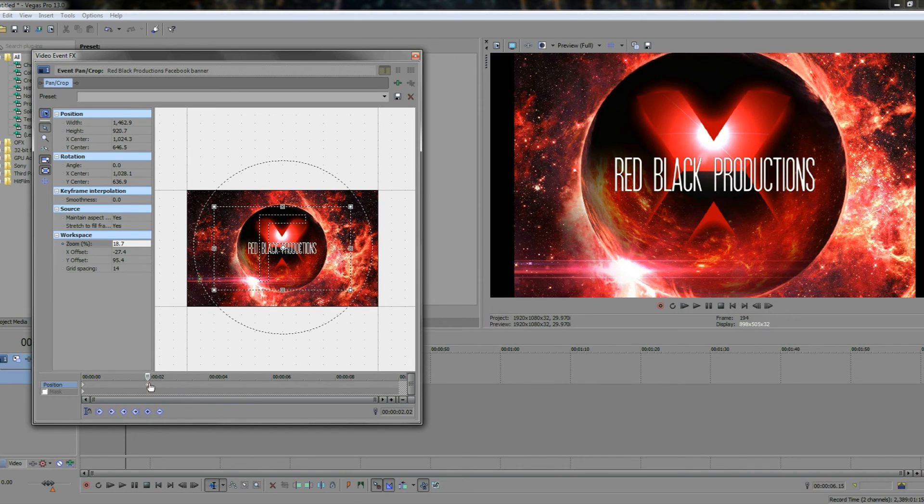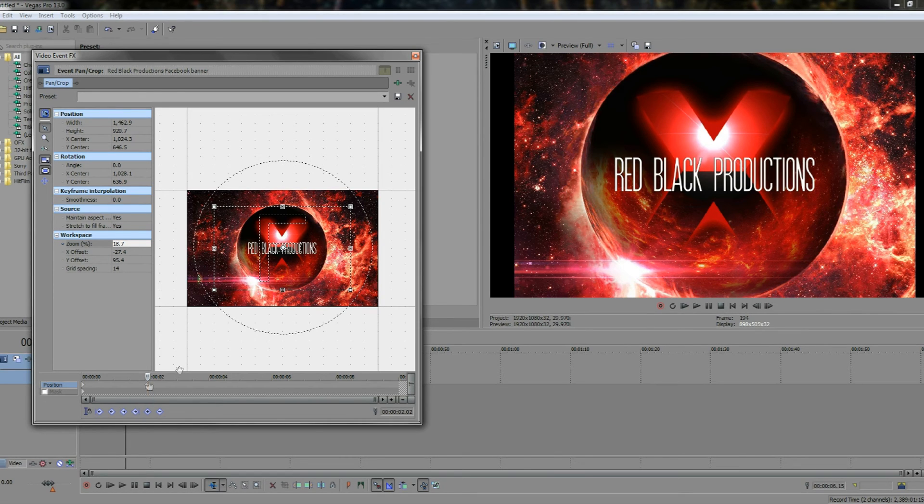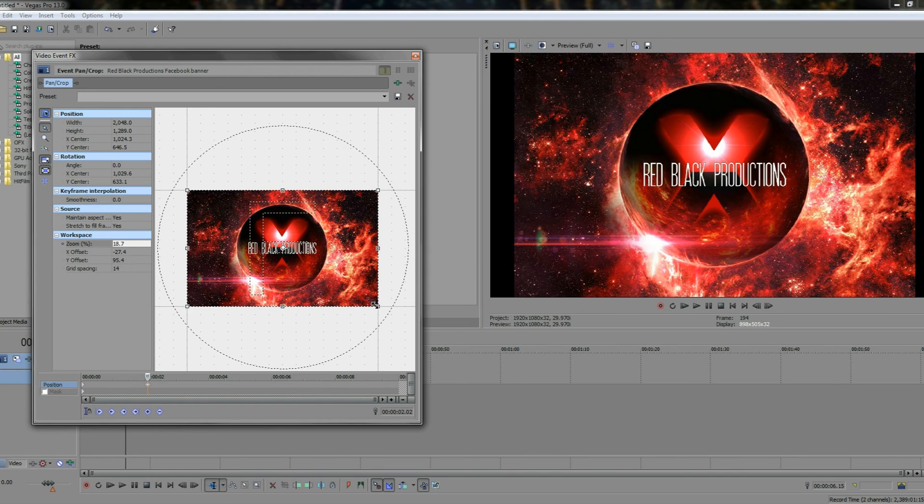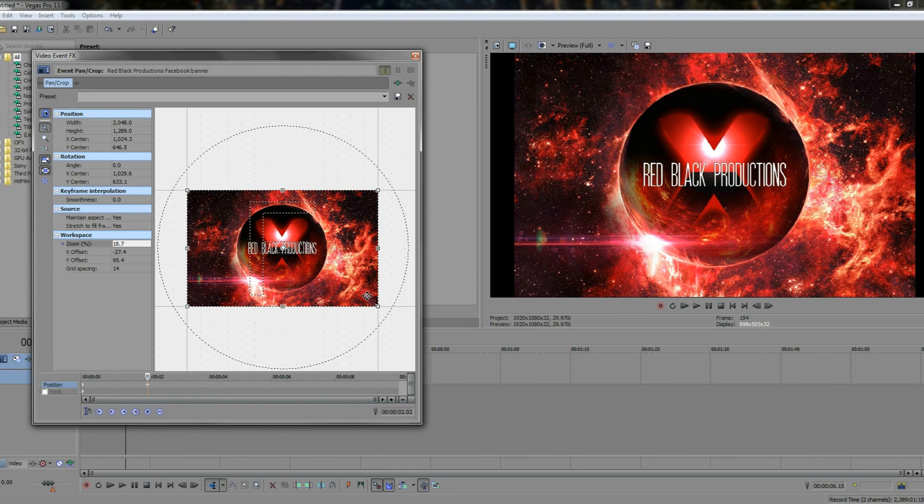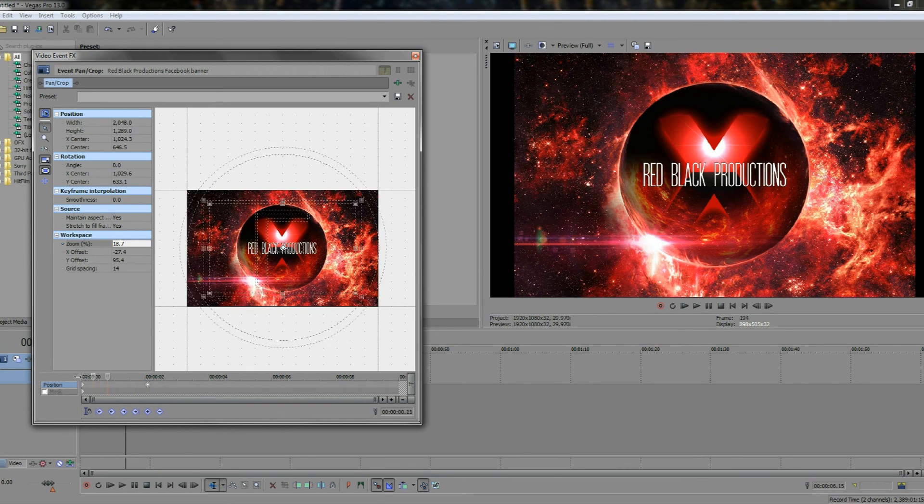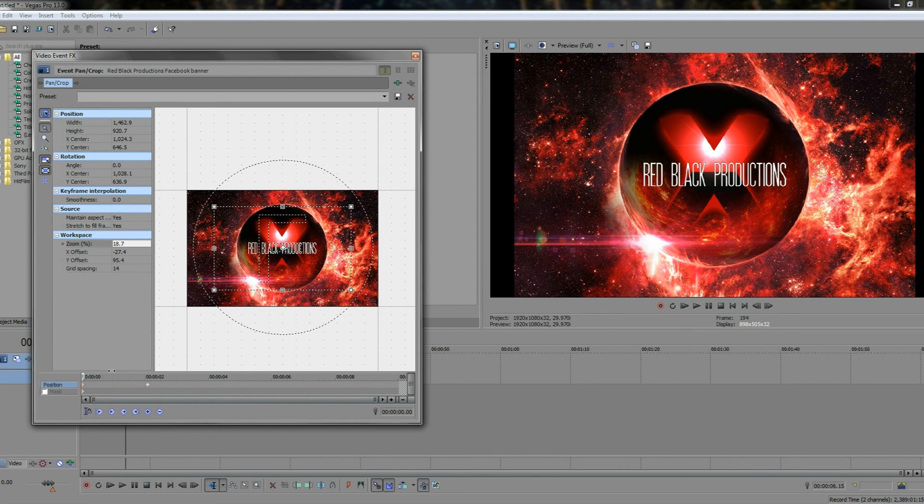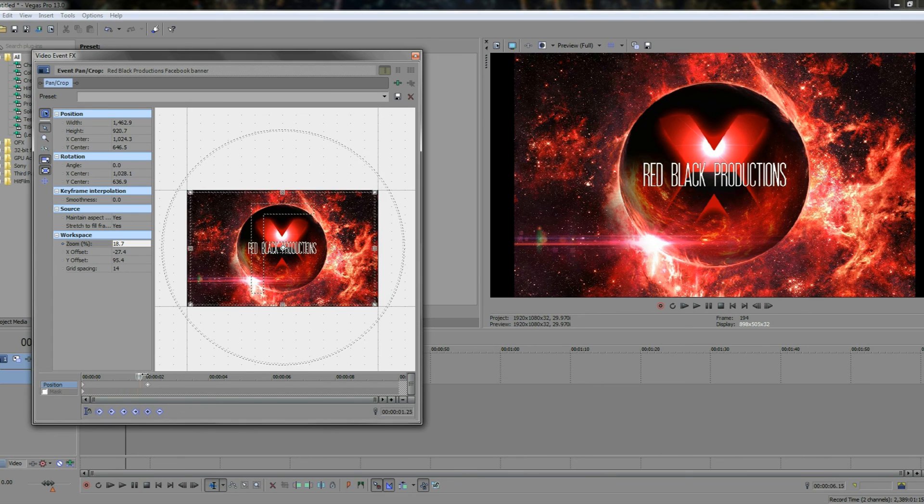By doing this we now have a new keyframe and a new position on the timeline. Once you're here, you can then move the image to the full size. And then it'll actually pan from the beginning to where you want it to be.